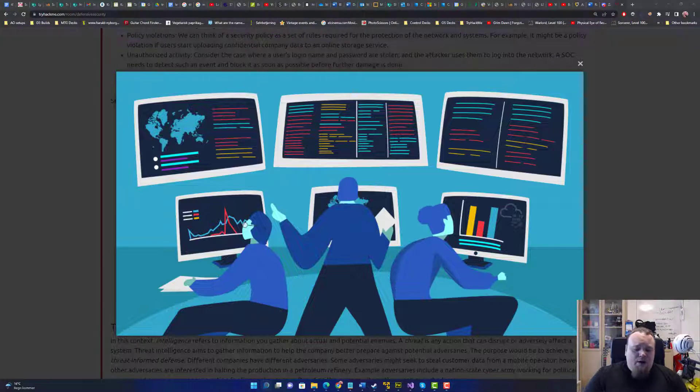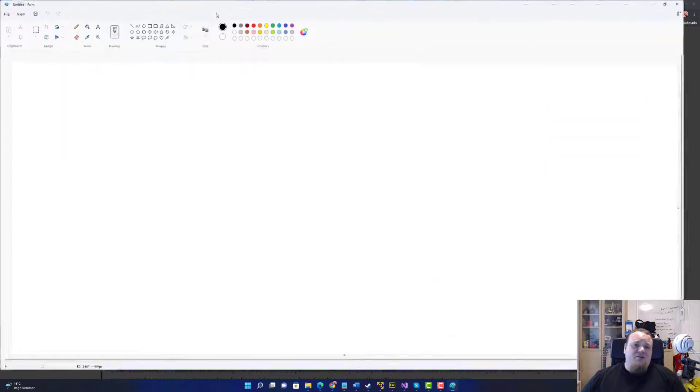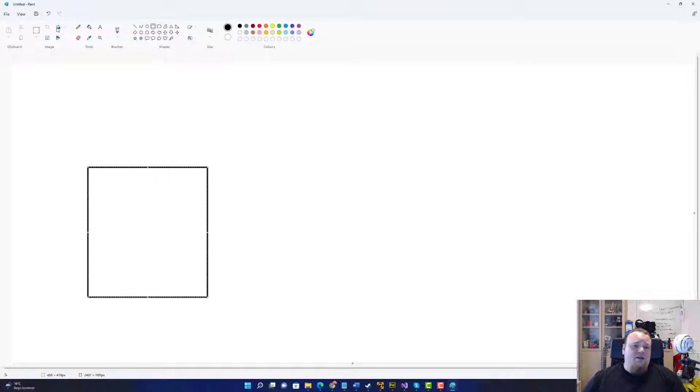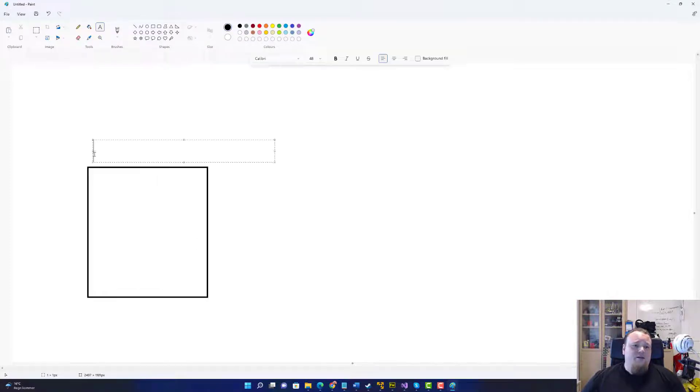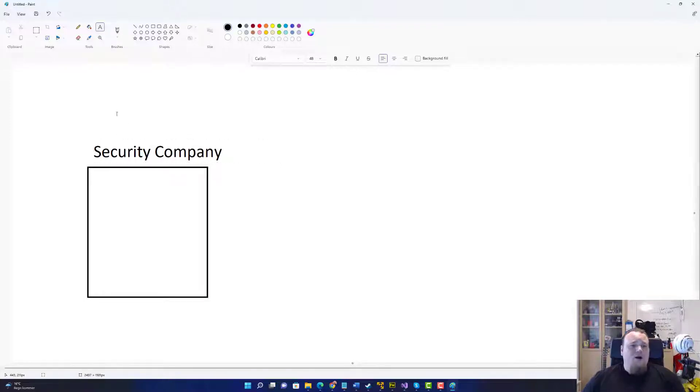So how can that be possible? Now I'm gonna open up paint and just draw a quick drawing. The thing is that you usually think of, let's say, the company here, that the security company, so that's the security company. It doesn't really matter what it is, which company it is.